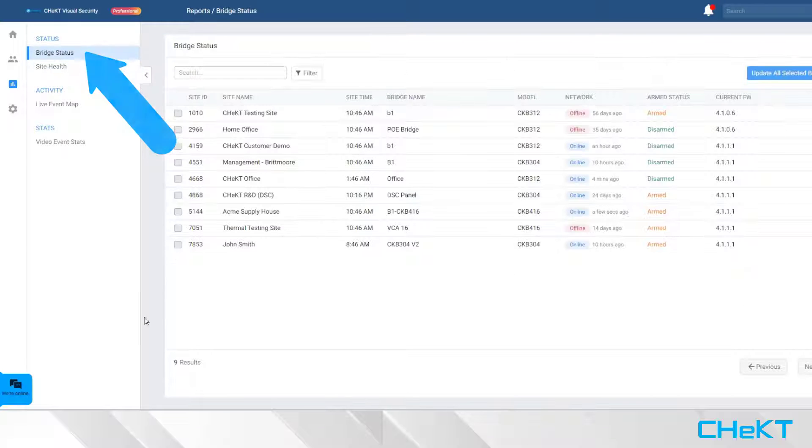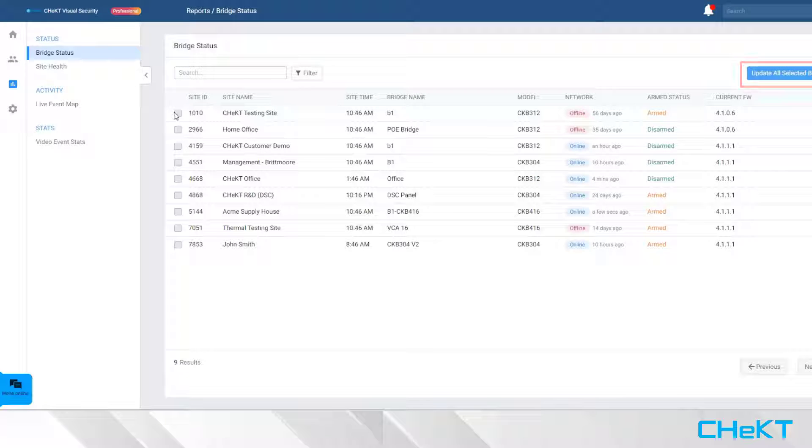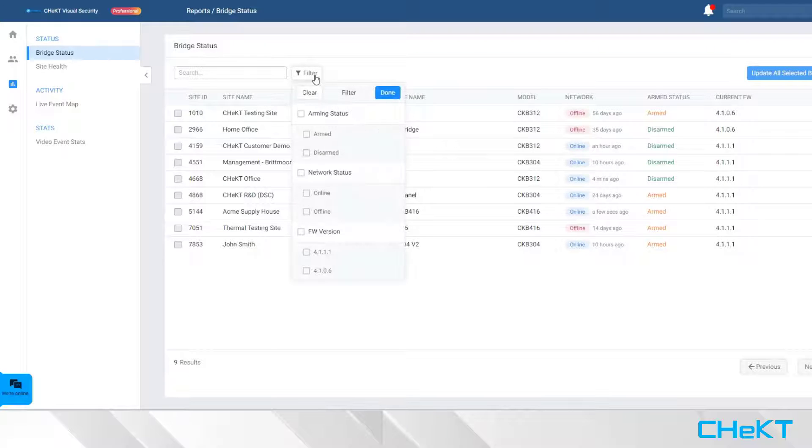On the Bridge Status Report, you can view bridge status and push firmware updates to select bridges based on various filtering options.